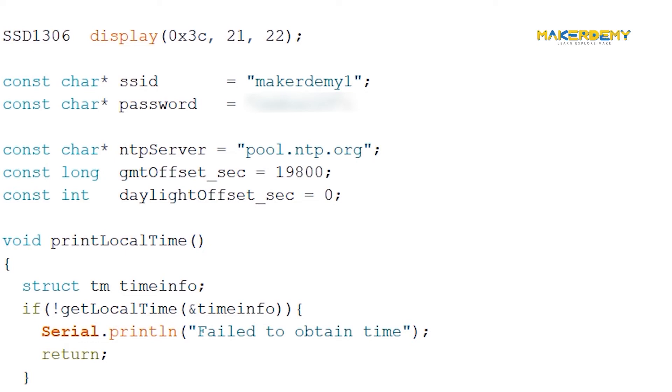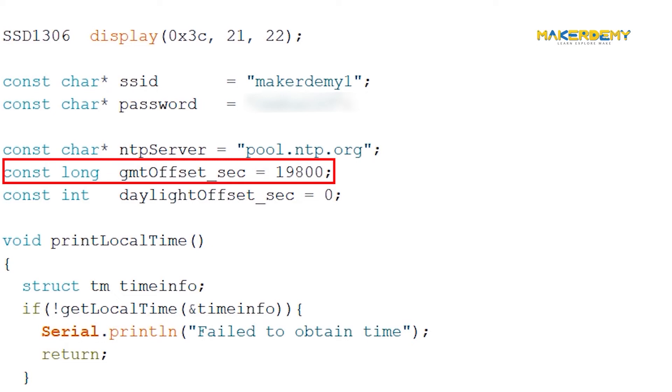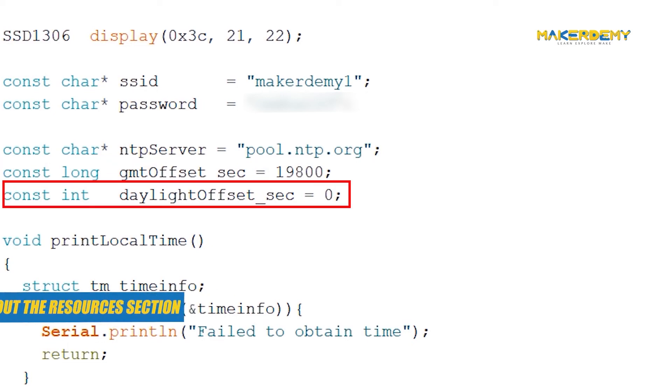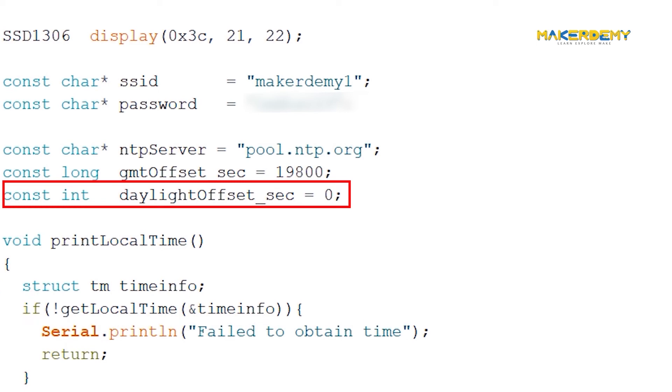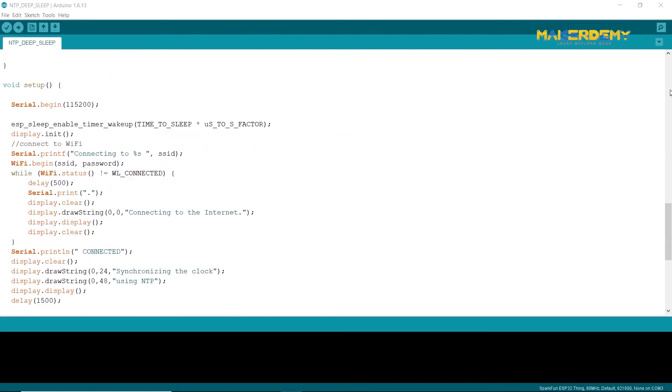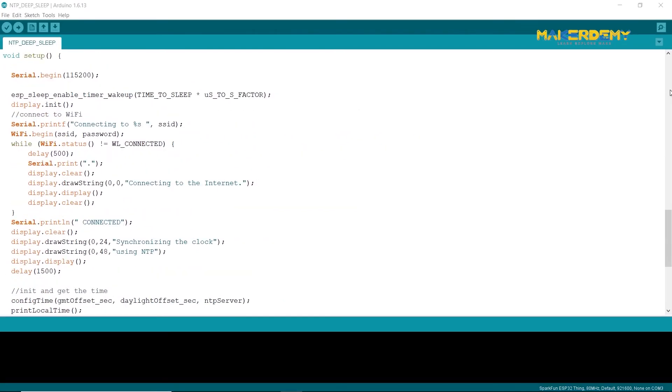Now, we need to adjust the UTC offset for your time zone in milliseconds. Refer the list of UTC time offsets given in resources section. Also, please change the daylight savings time offset in milliseconds. If your country does not observe daylight saving time, then set it to zero. For now, skip the print local time function definition.